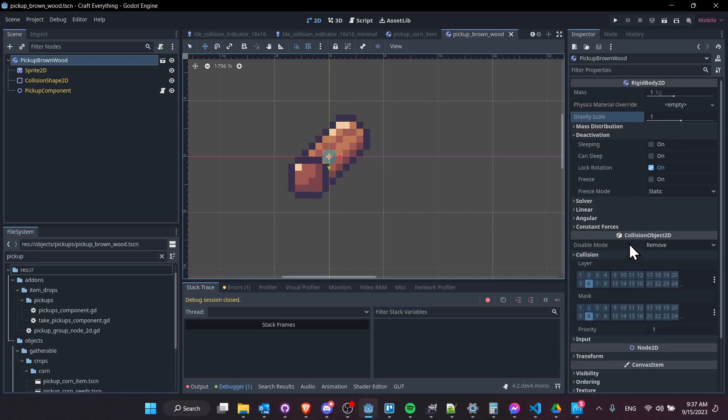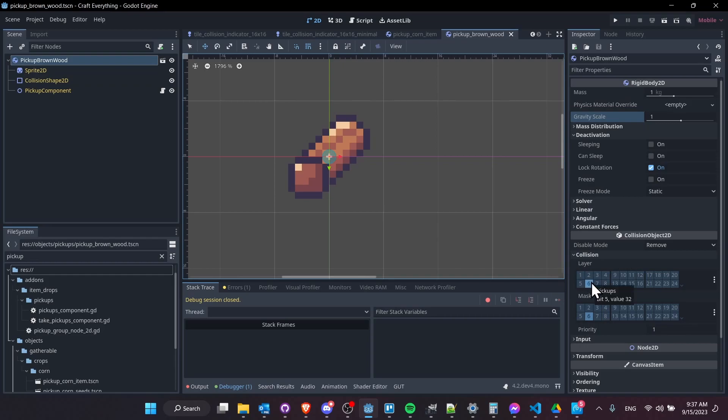And I think that's about it we need from these RigidBody 2D settings. But down here in collision object, what's going to be important is setting a collision layer and a collision mask for your items that you want to be affected by gravity. So in this case, I've defined a layer six as pickups.